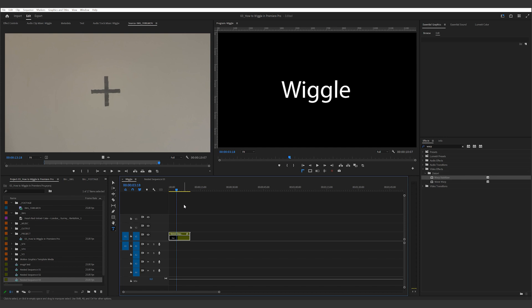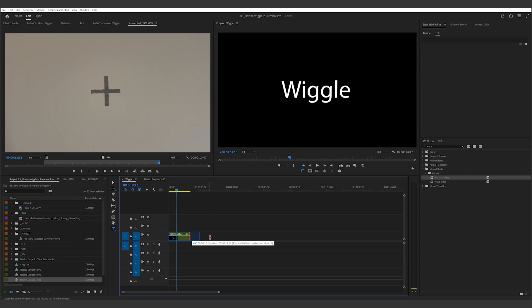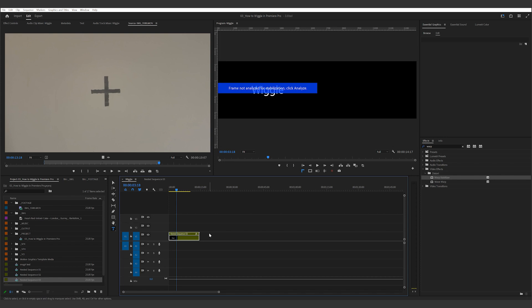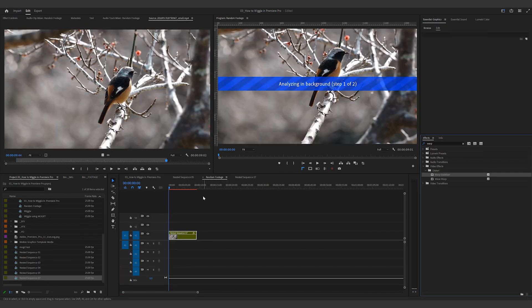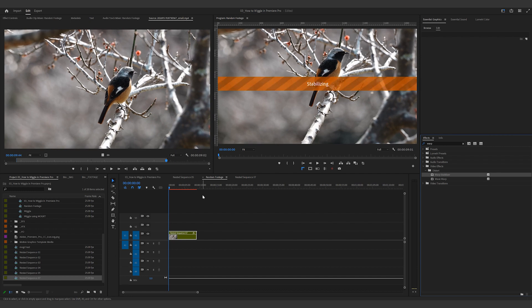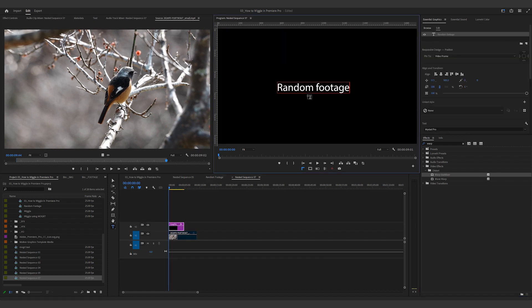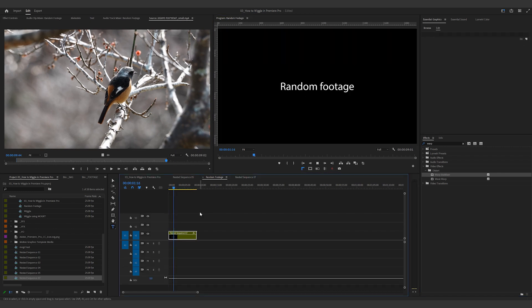First, you need to decide the length of your clip upfront. If you extend the clip later, the warp stabilizer will need to regenerate the counter movement and it won't work. And second, you can use any handheld footage to generate this organic movement. I've created some wiggle clips for you to use, and you can find the download links below.